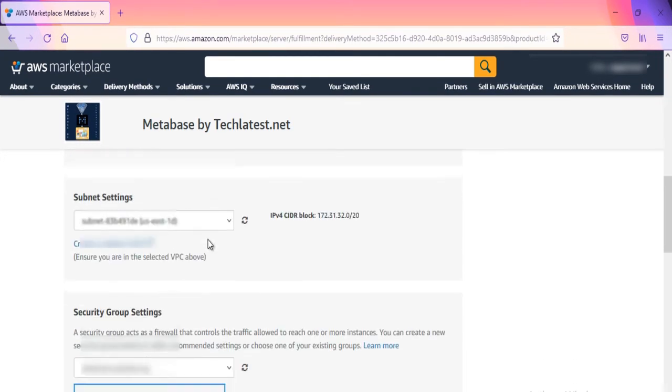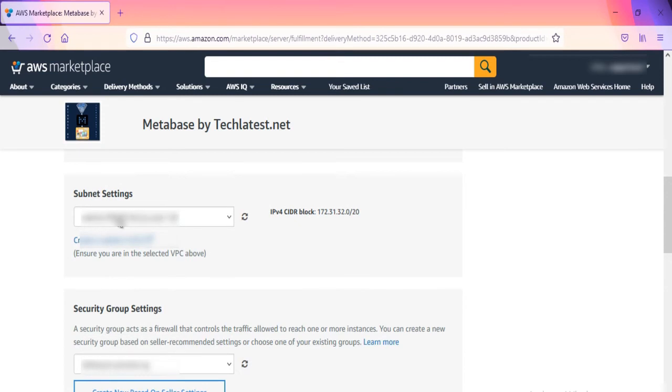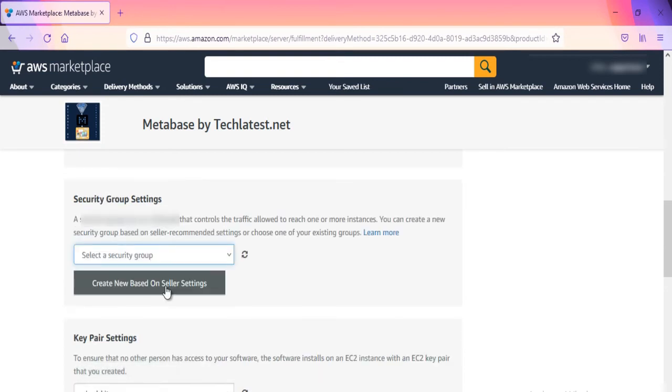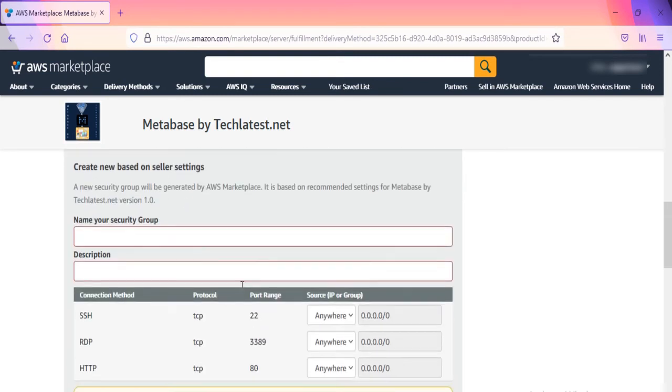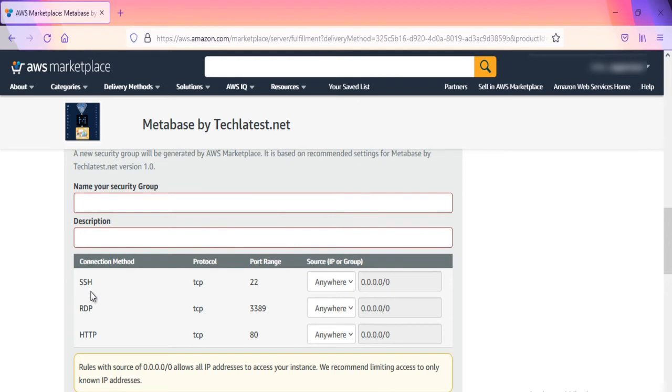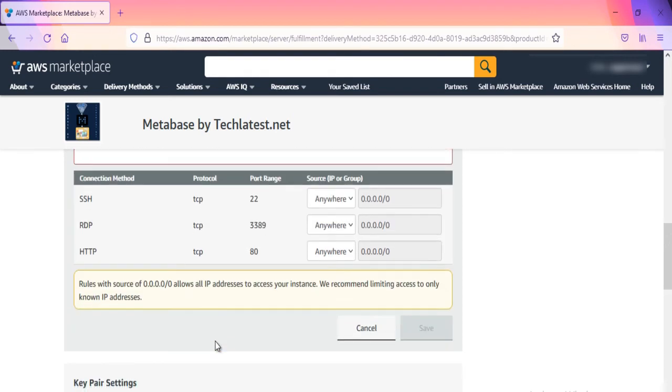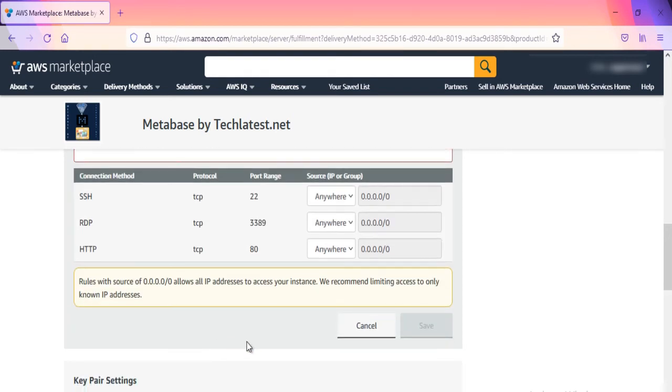Optionally change the network name and subnetwork names. Select the Security Group. Be sure that whichever Security Group you specify has ports 22 for SSH, 3389 for RDP, and 80 for HTTP exposed.